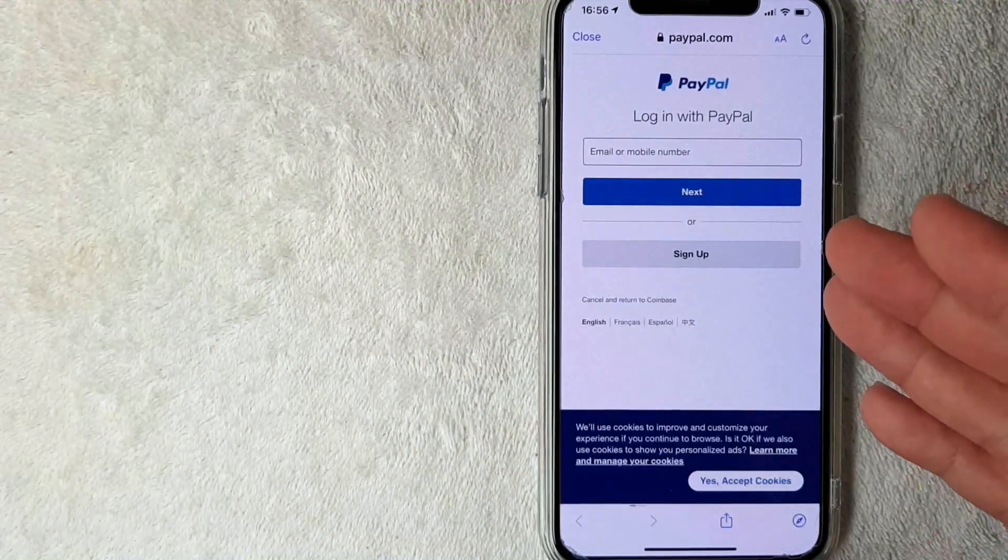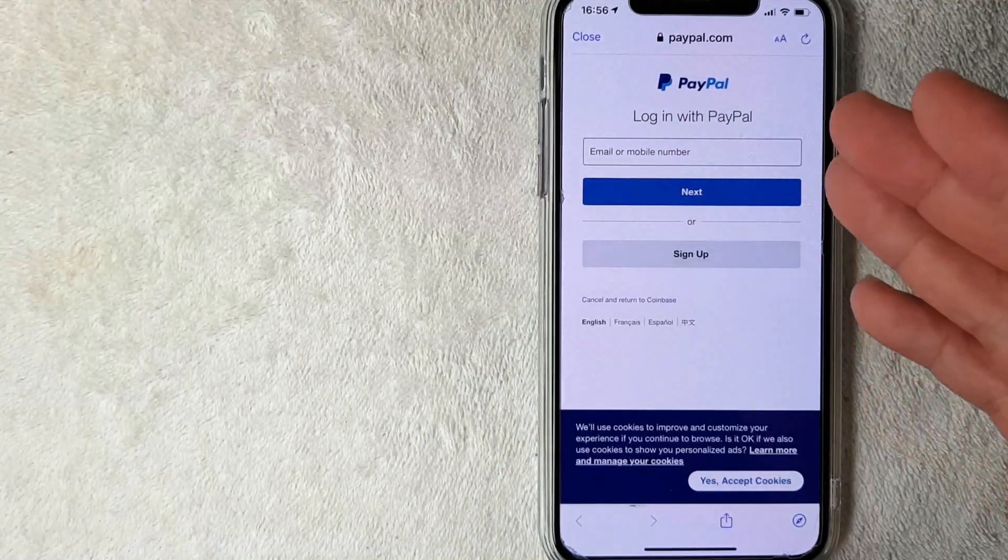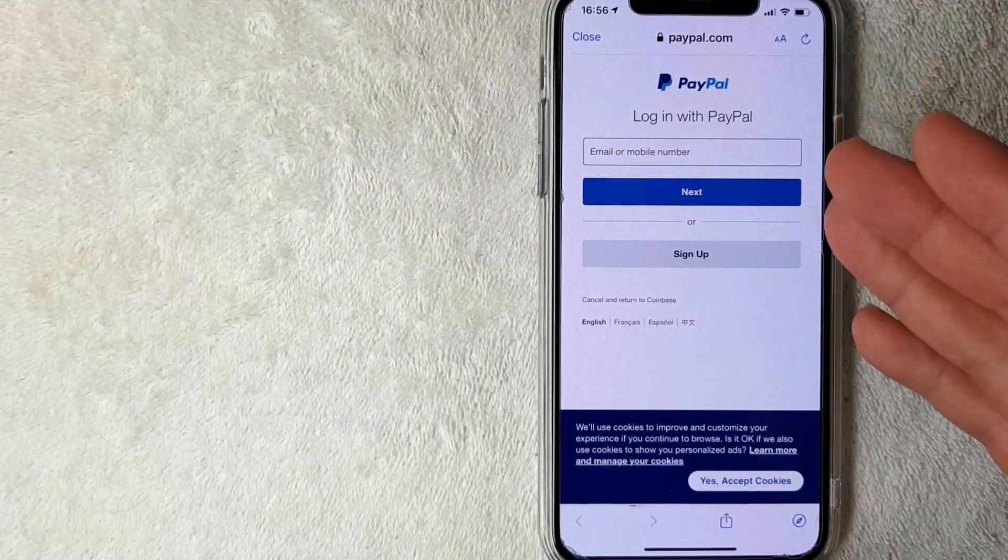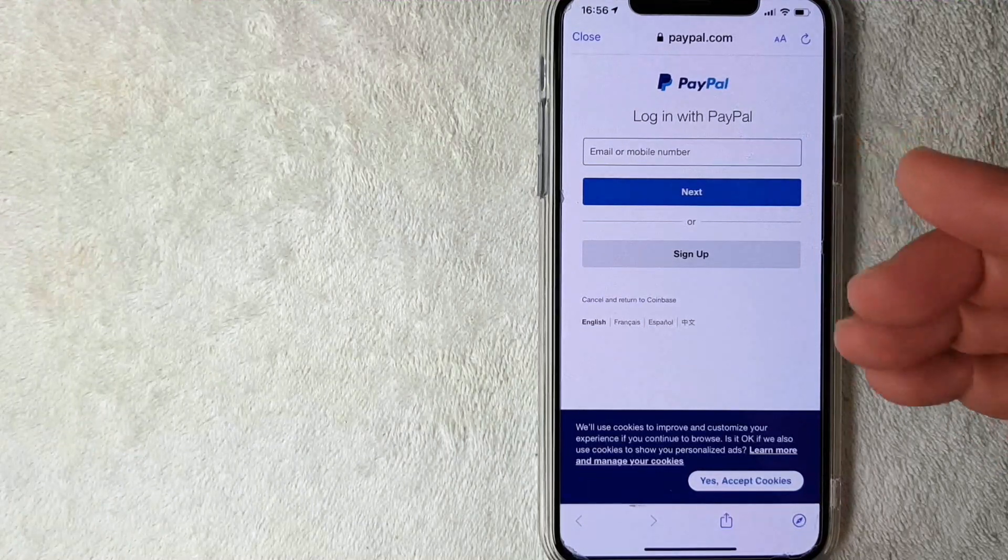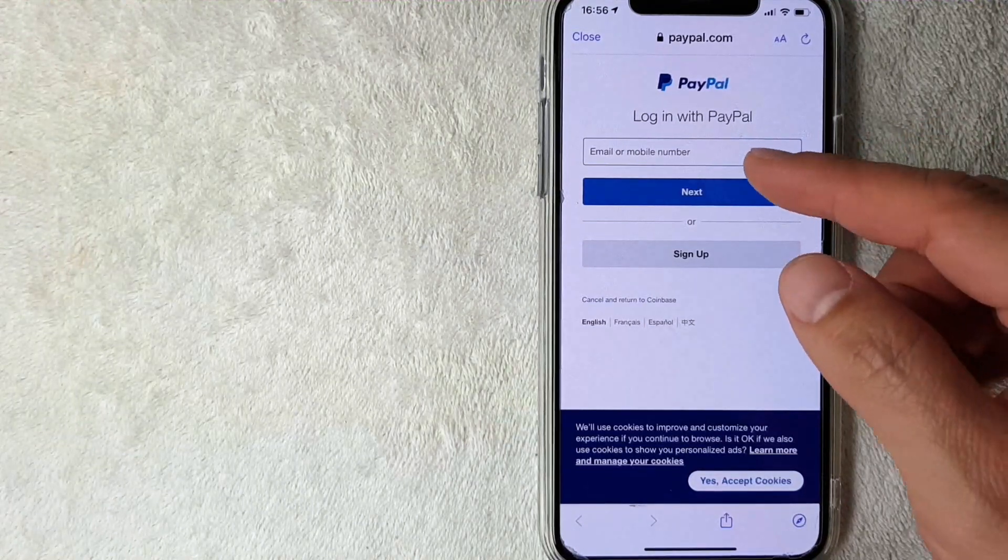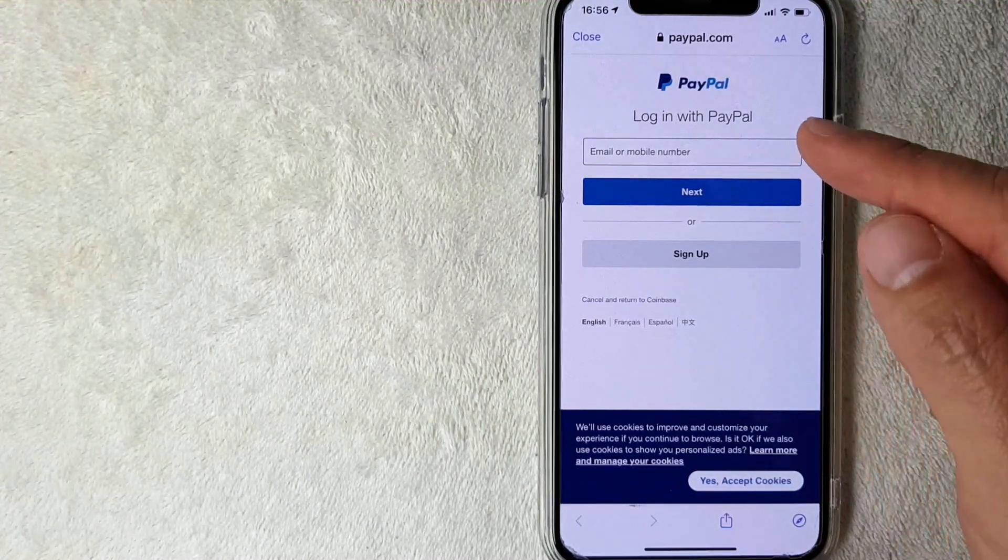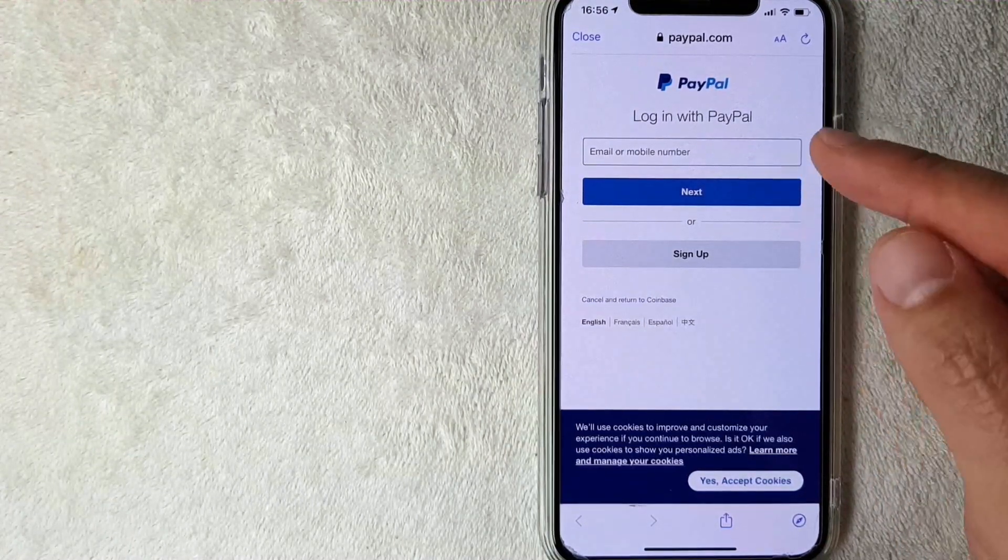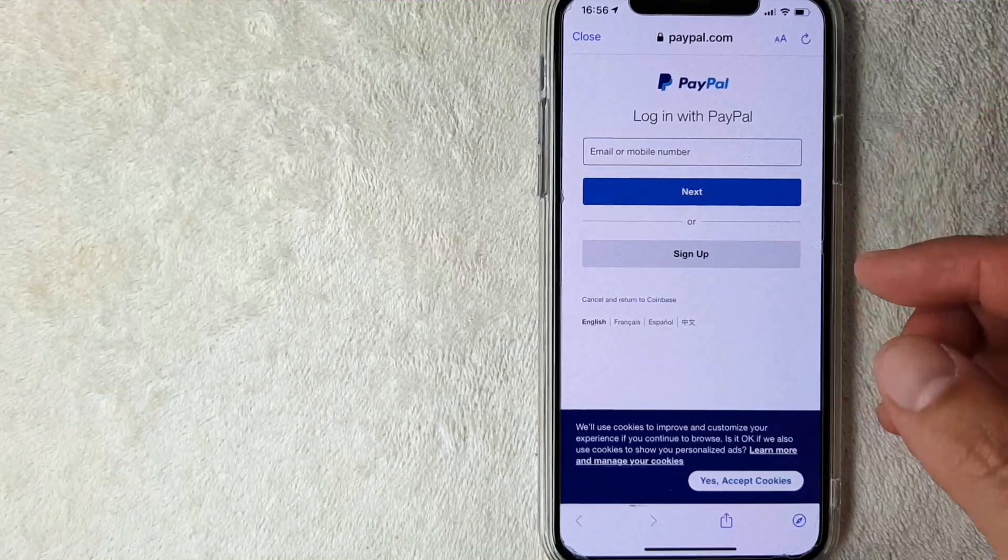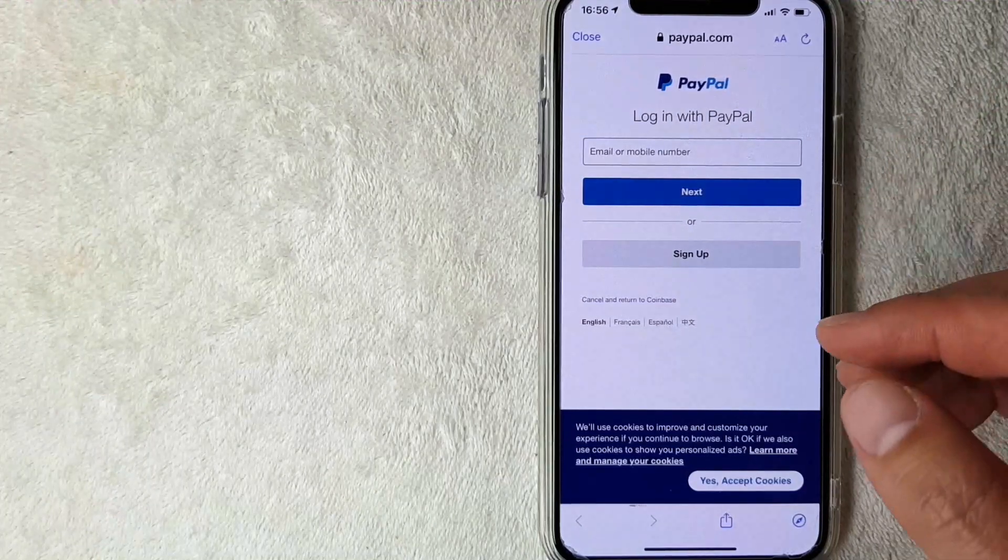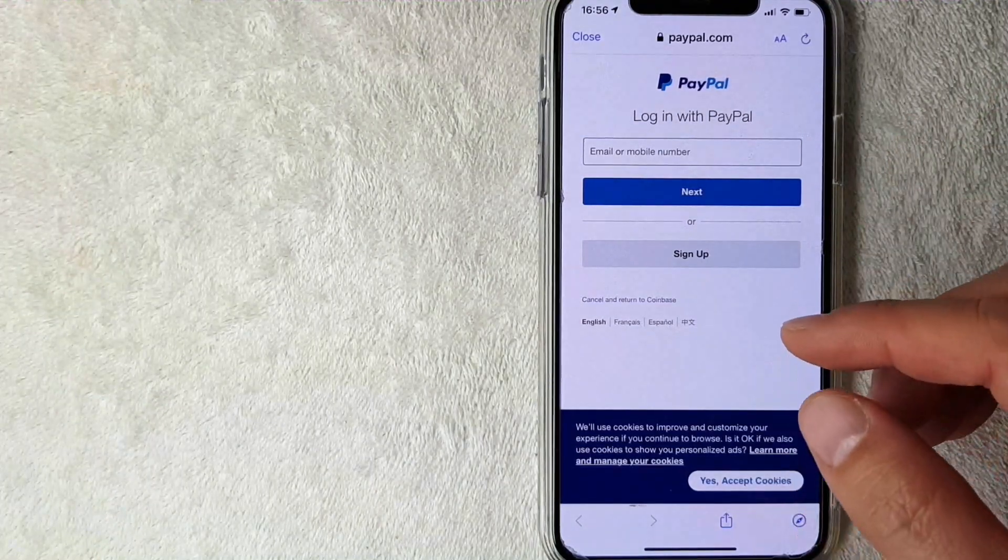Okay, I went ahead and clicked there. Next, the PayPal login screen pops up in the browser, so you will need to enter in your username and password for your PayPal account that you'll be linking, so I'm going to enter that in off-screen now.